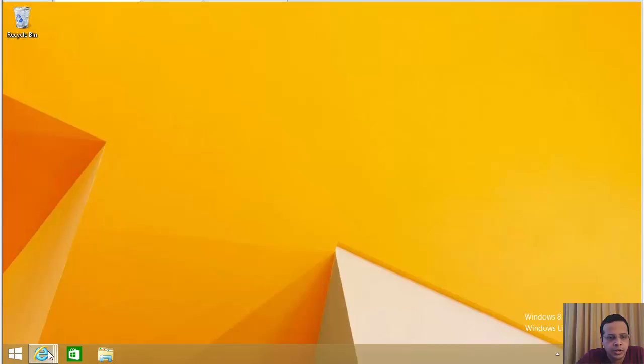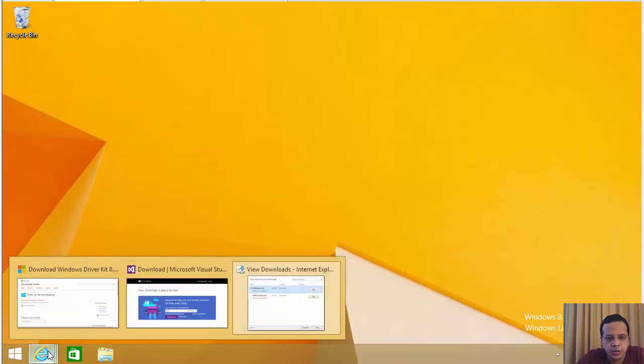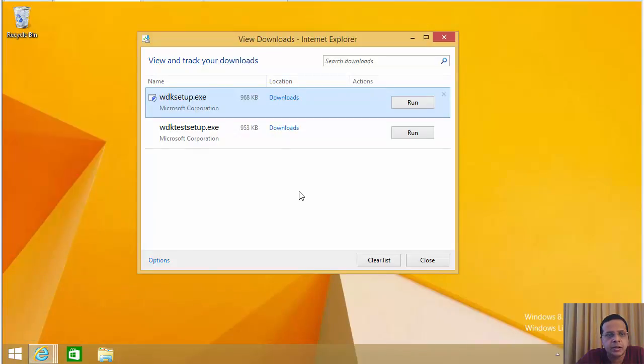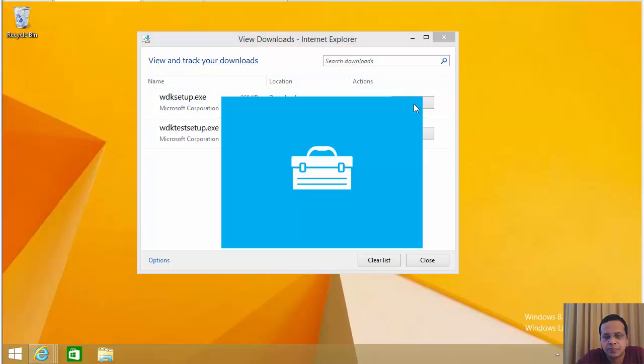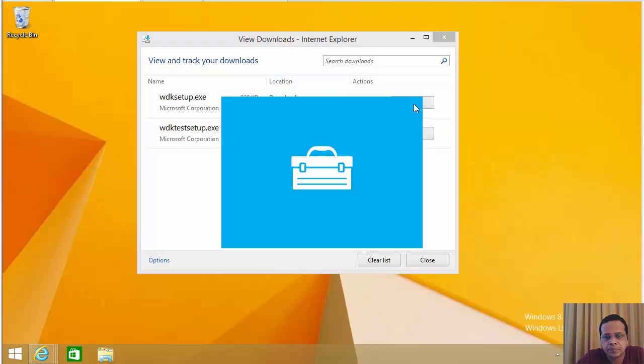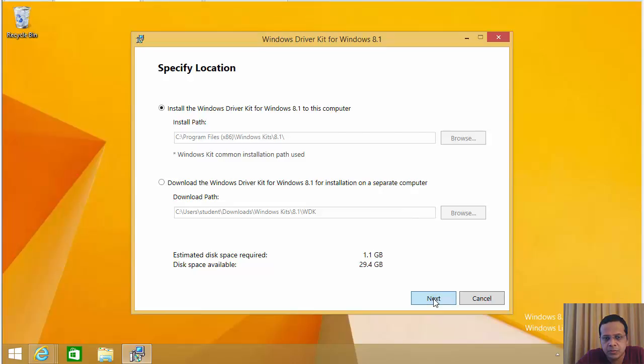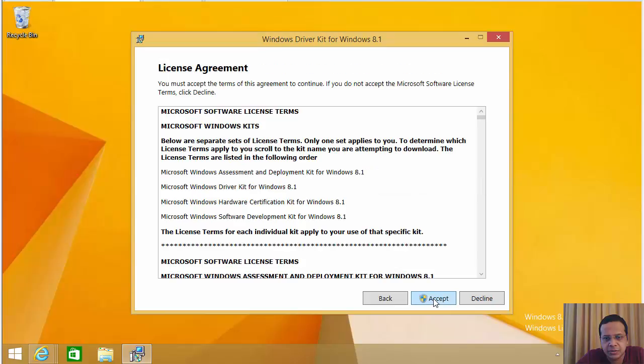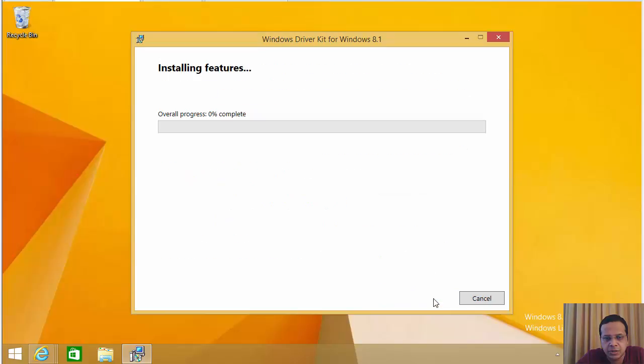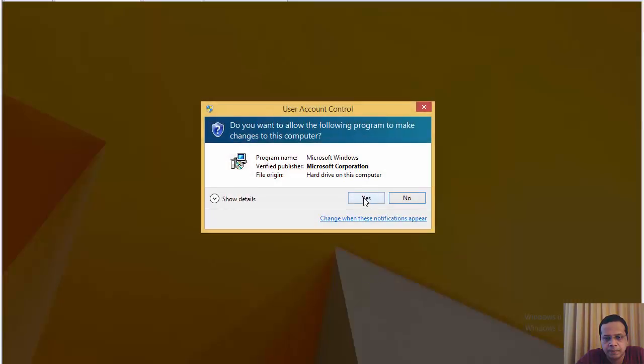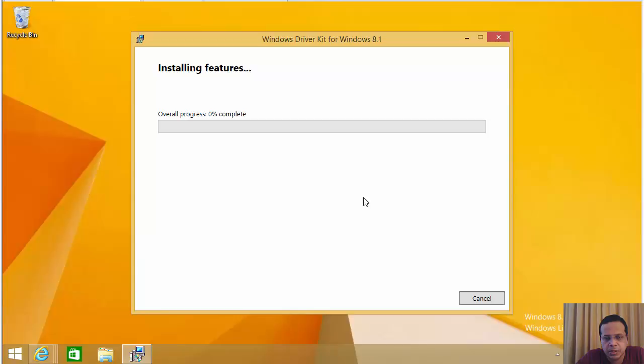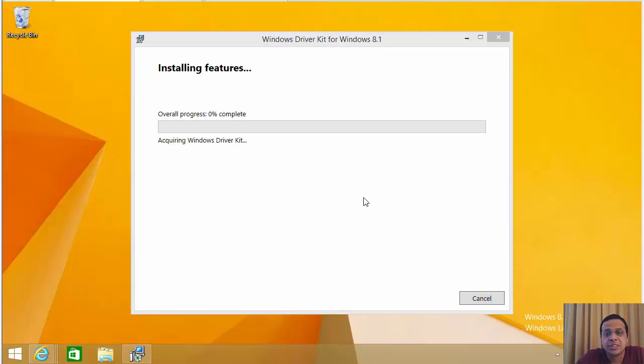So now that we've downloaded this and the installation is complete, let's run the WDK setup. And let's install the device driver kit. This should be as easy as next, next. Accept the terms. And there you go. So once again, I'm just going to pause the video so that the device driver kit can finish installing. And then let's see what else we need to do.